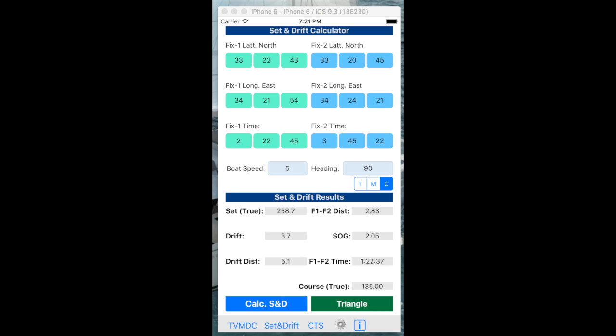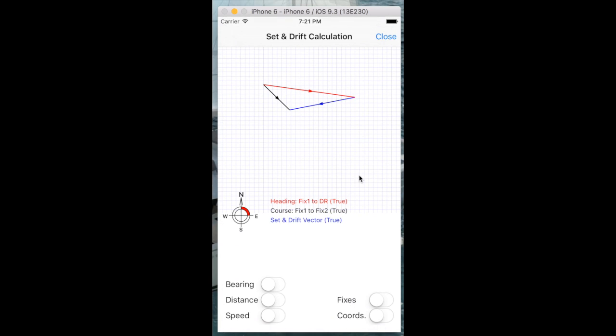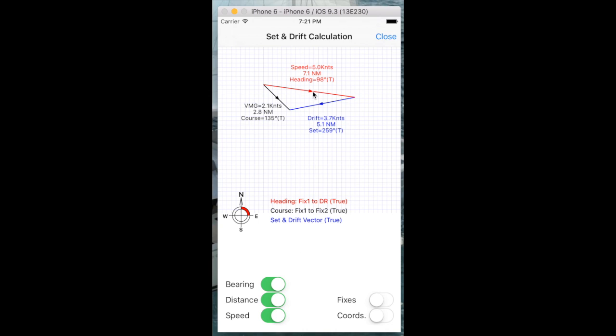To get a visual understanding of the set and drift error, we can click on the triangle button here. And here by putting on these switches, display setting switches, we can see the different components of the error. We started off at fix 1, this location here. We ended up at fix 2 here.